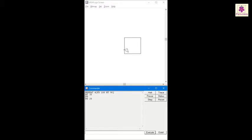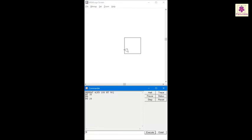Now, let's set the yellow color. In the command input box, type set flood color, open box bracket, 255 space 255 space 0 and close box bracket.